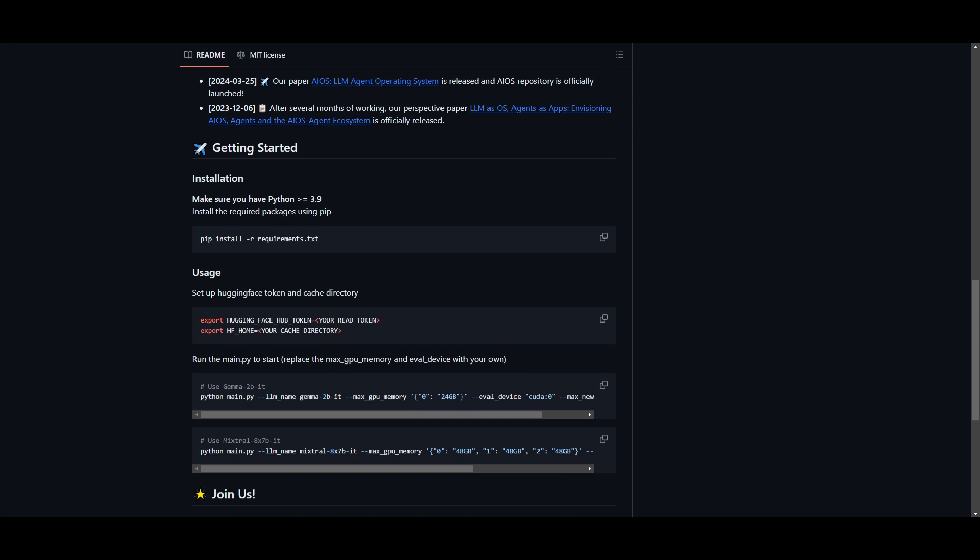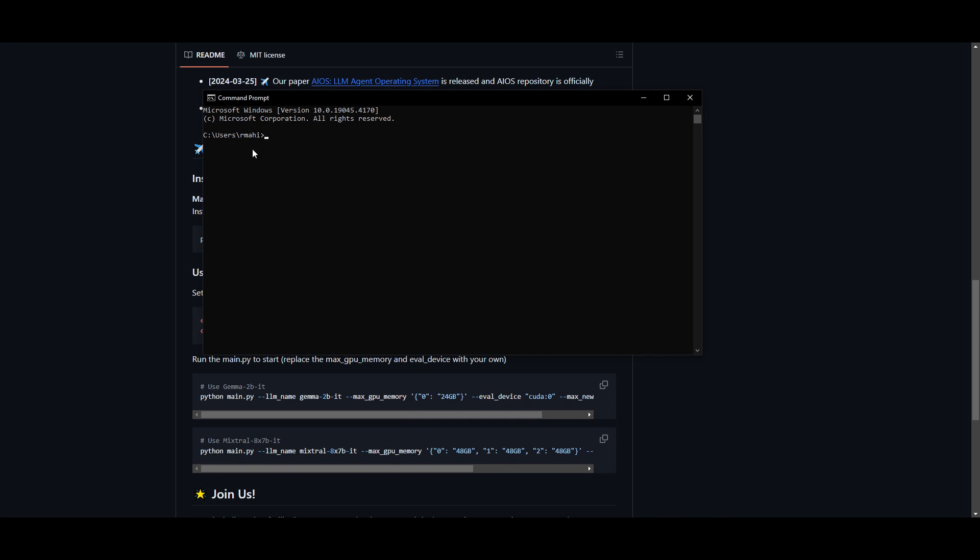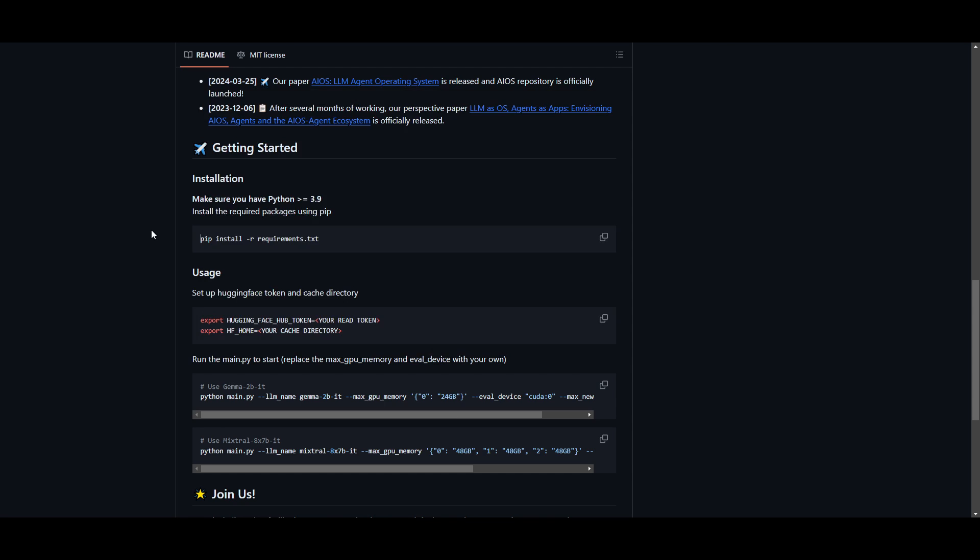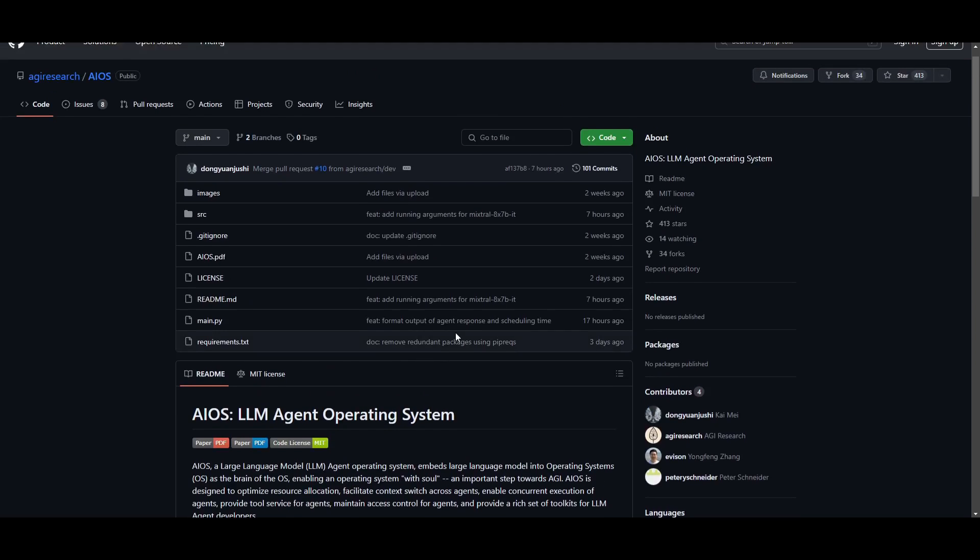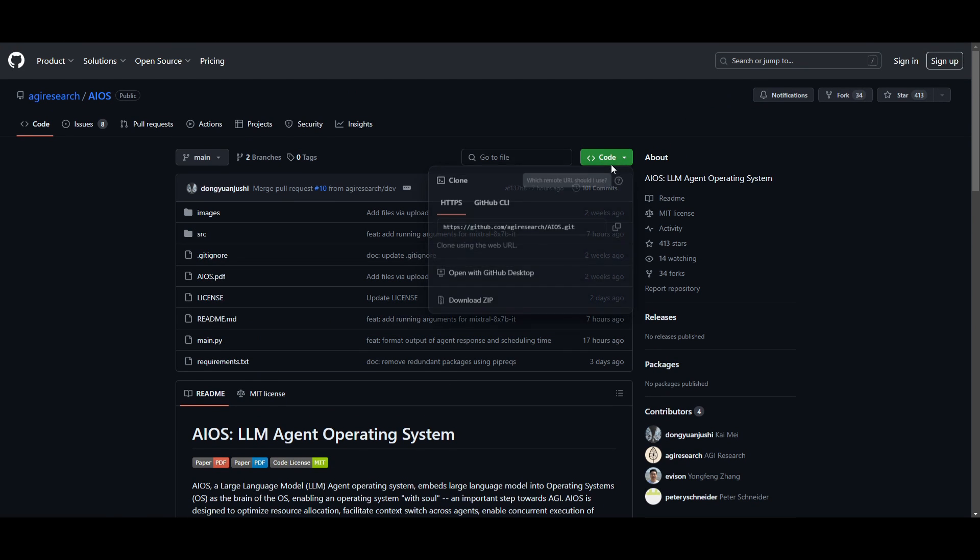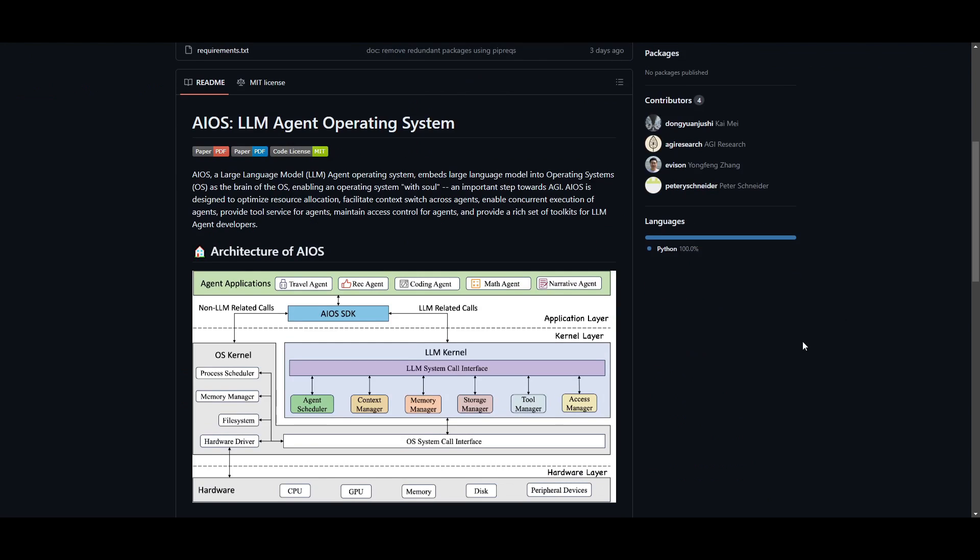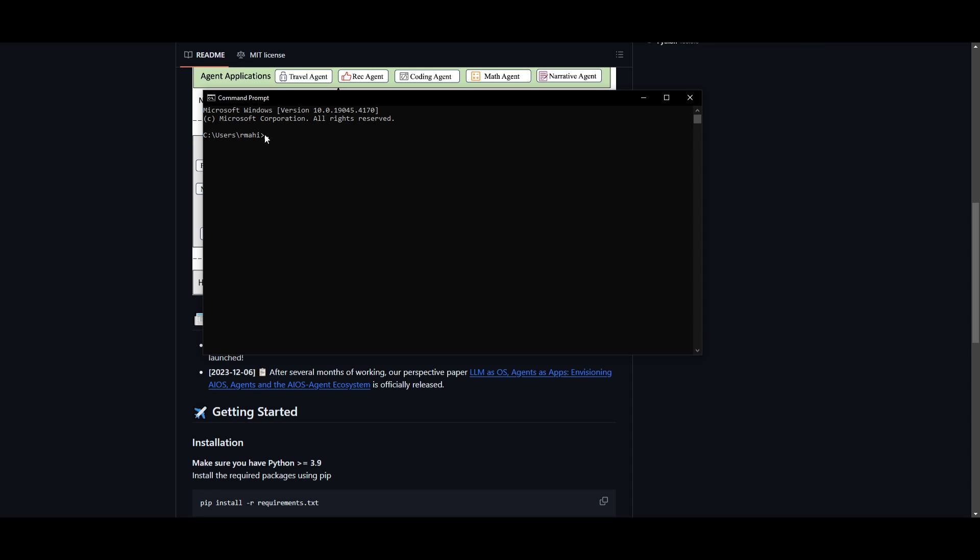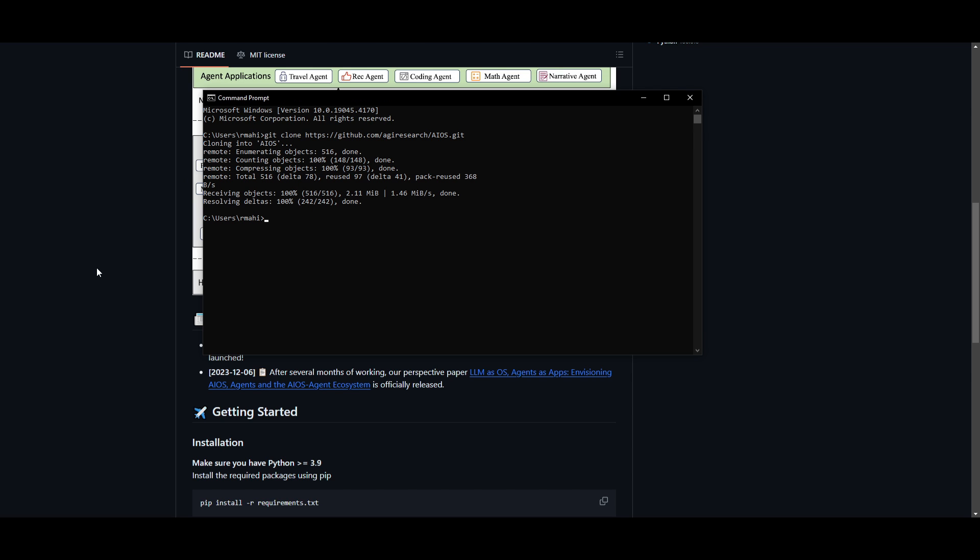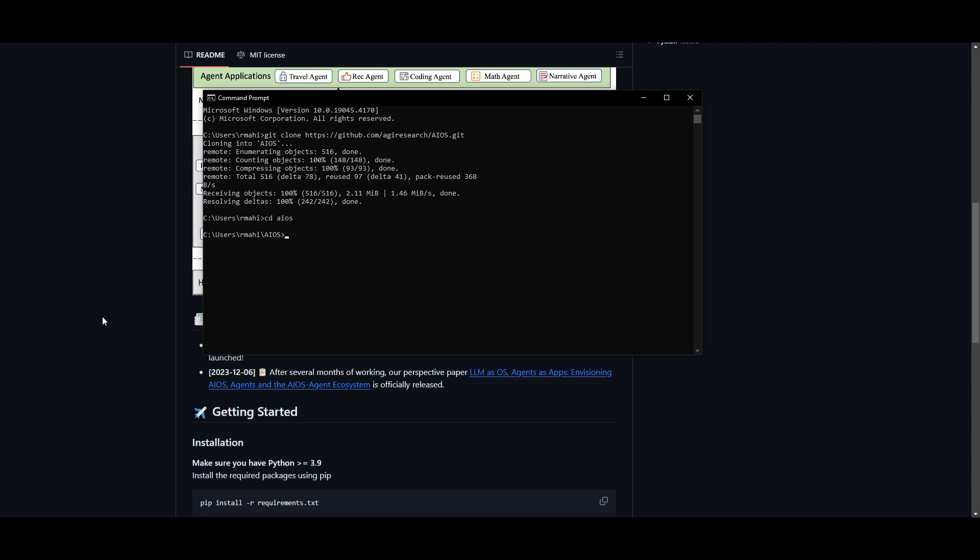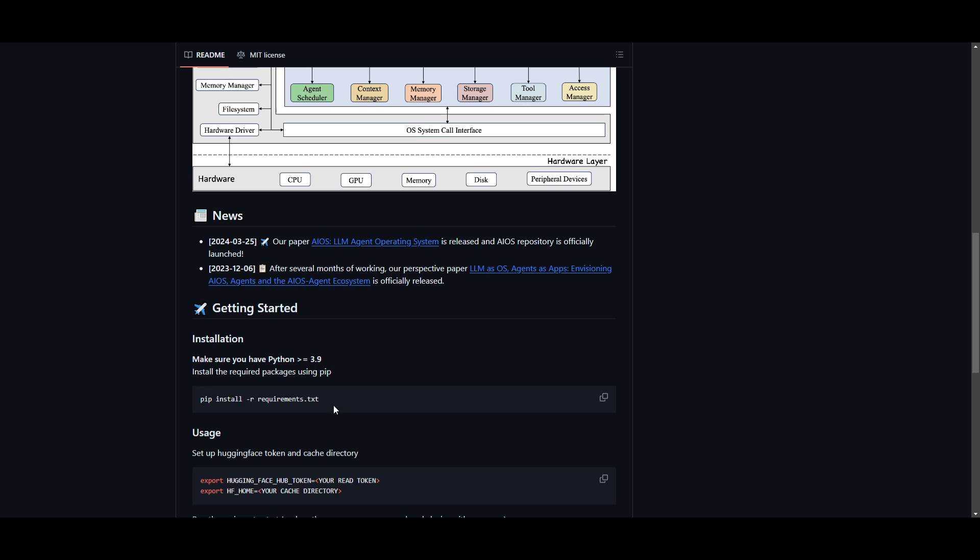You're going to be going into your command prompt and cloning this repo. Just clone this repo by copying it and clicking this green button, which will give you access to the link. You can scroll down, go into your repo and type in git clone, press enter. Once you have cloned this, you can wait until it finishes cloning, and then you can go into this AIOS folder by typing in cd aios.